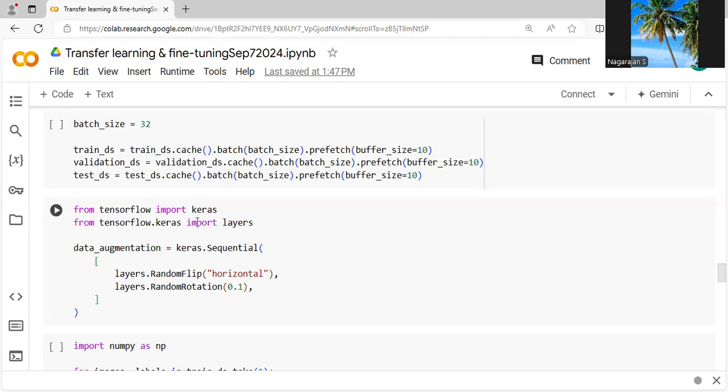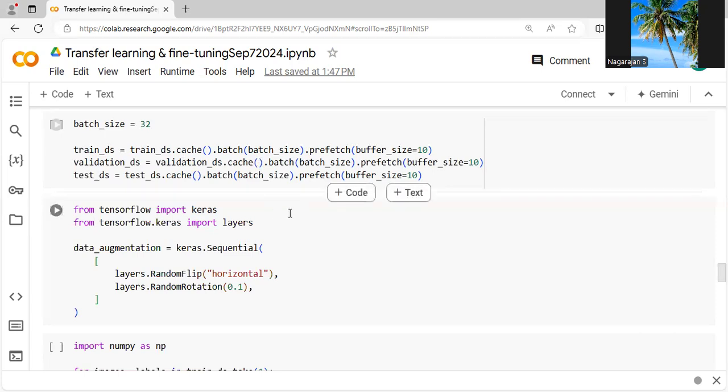So this is about transfer learning with fine-tuning for Keras and the cats and dogs classification using ImageNet. Part 2 will be discussed later. Thank you for watching. If you like the video, please subscribe and share with your friends.